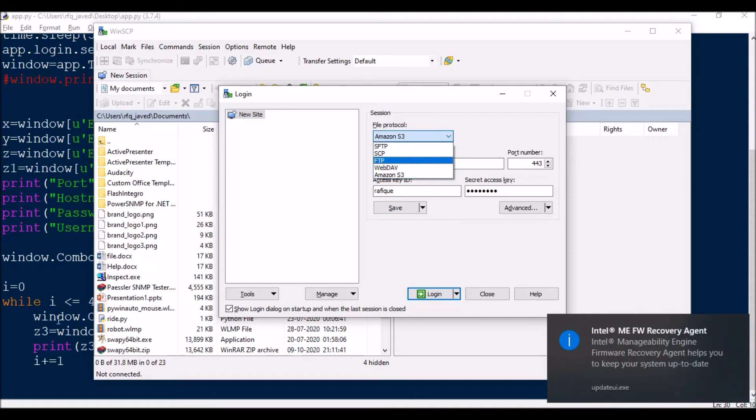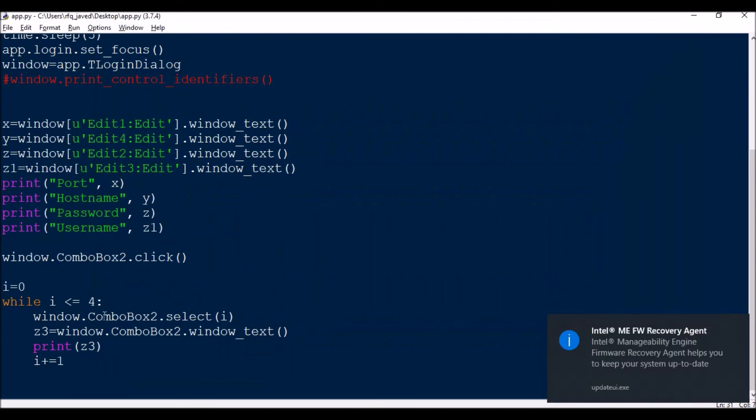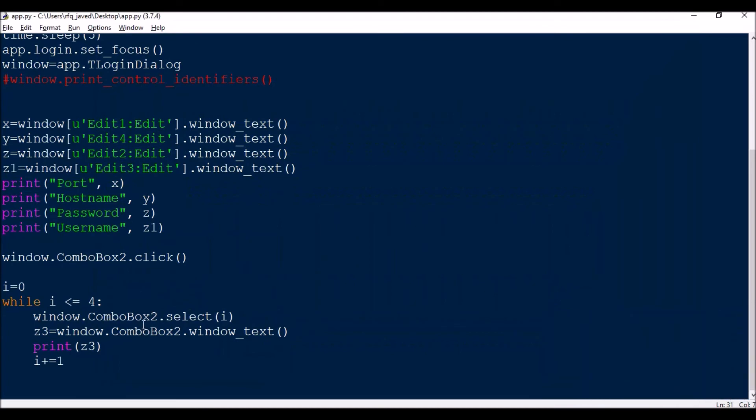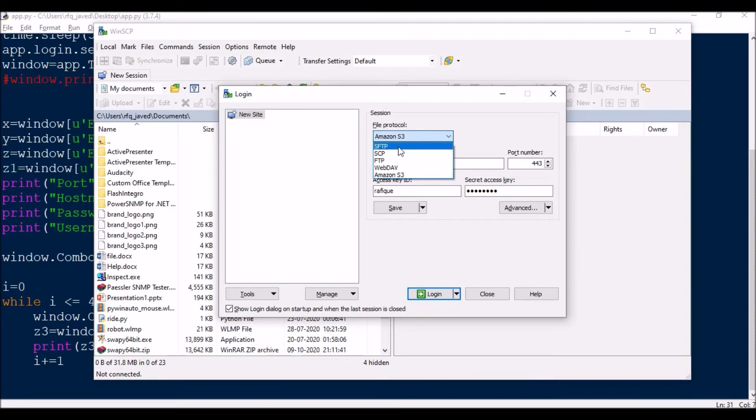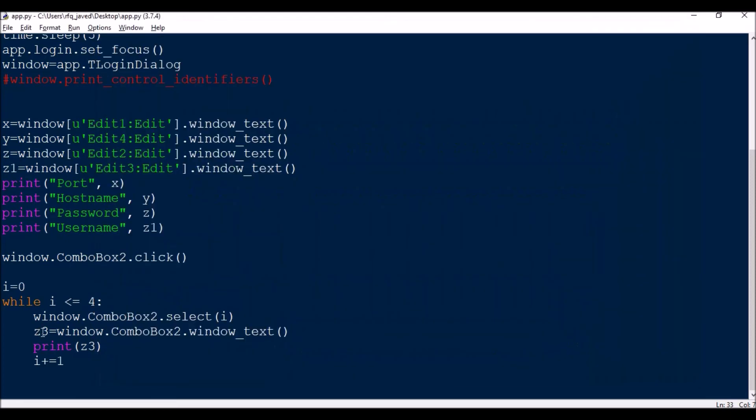Then window.ComboBox2.select(i). Every time it should select this item. So 0 means it will select the first item, and then z equals window.ComboBox2.window_text.